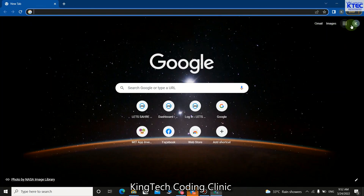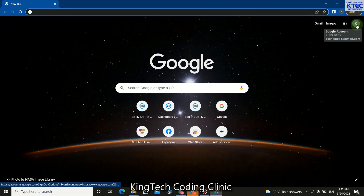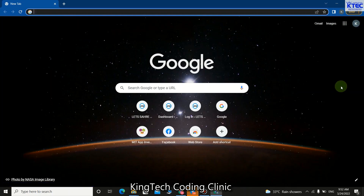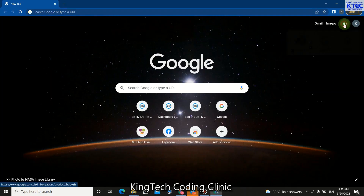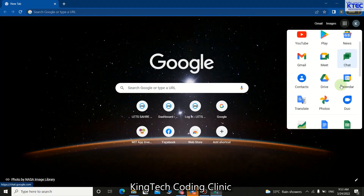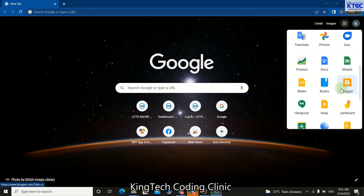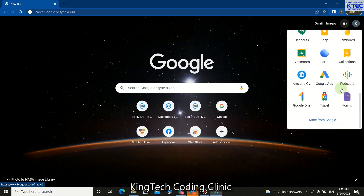The next thing you're going to do is click on this dot to go to Google products. Click on this, then scroll and look for Google Forms, or just click on Forms.